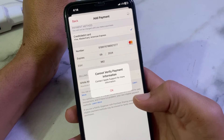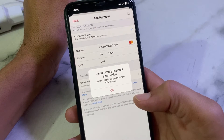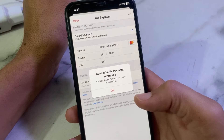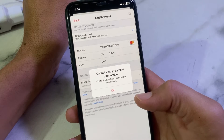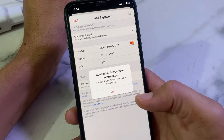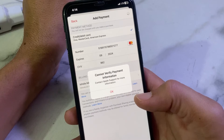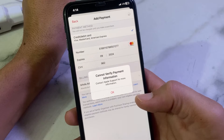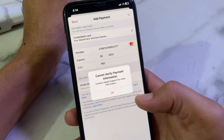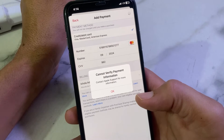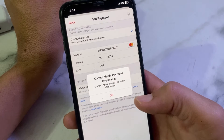Hello everyone, welcome back. In this video, I'll show you how to fix the issue where you are trying to enter a payment method on your iPhone or iPad and you are getting the error 'cannot verify payment information.' I'll show you how to fix this problem on your iPhone, iPad, or any other iOS device.